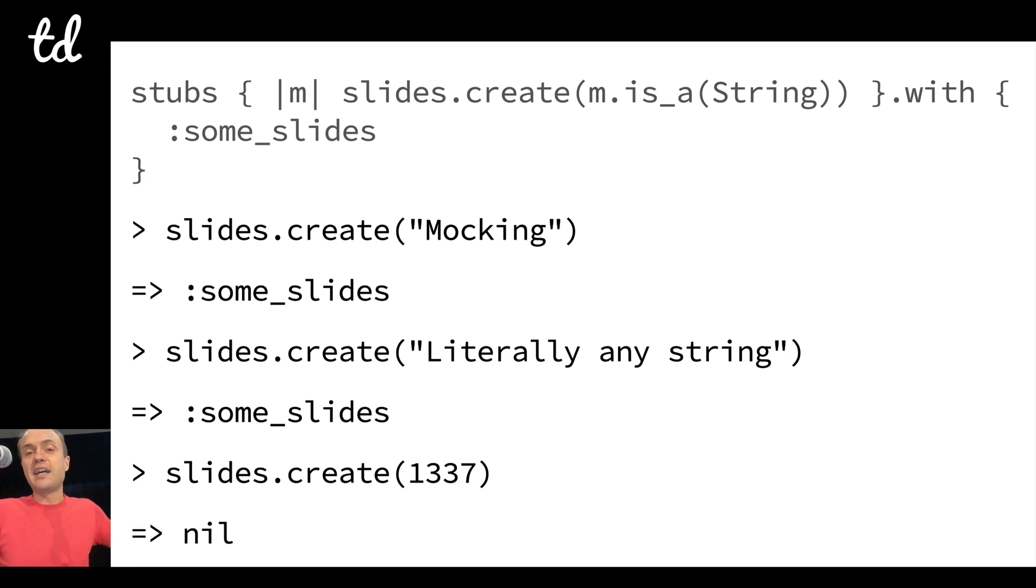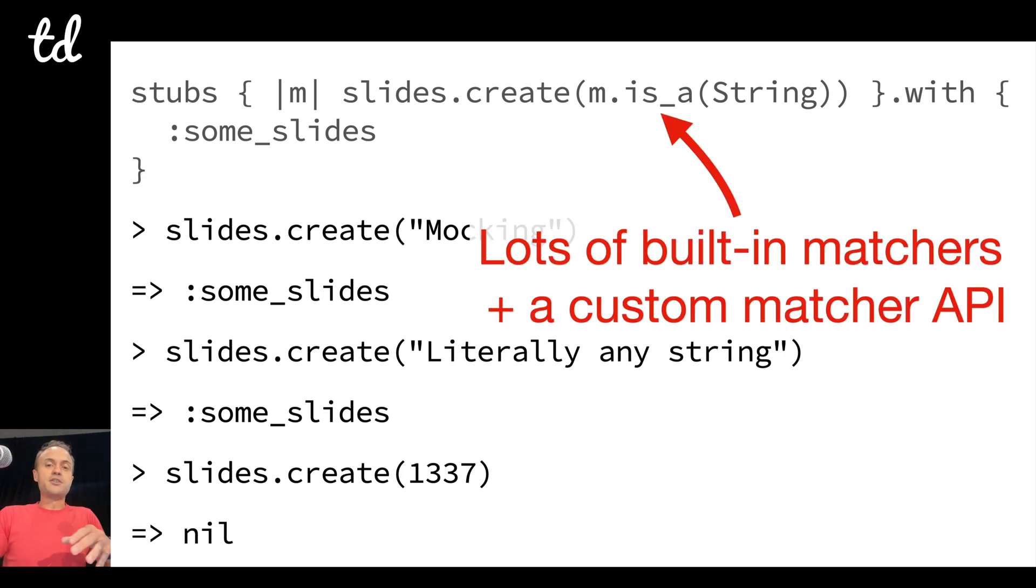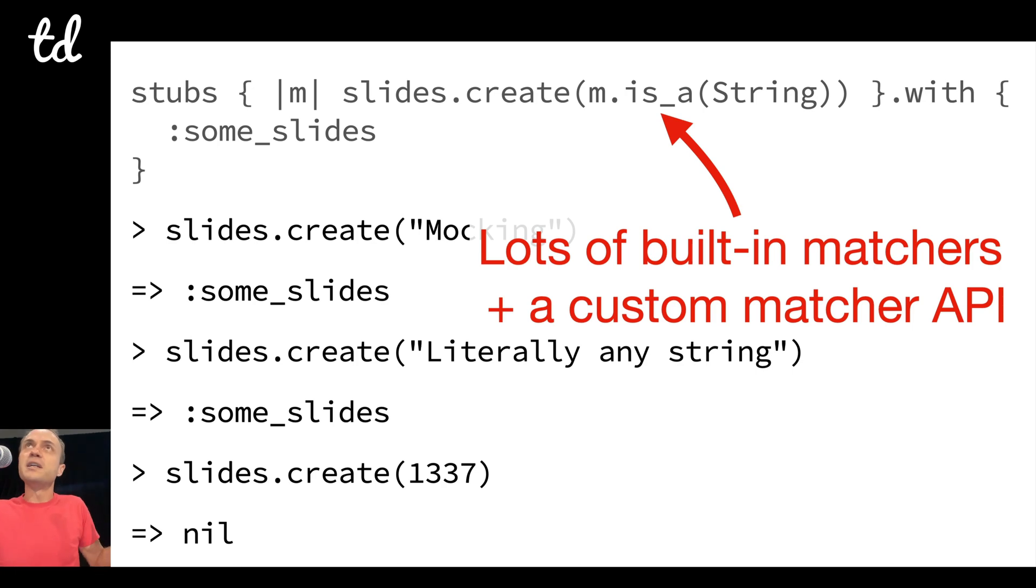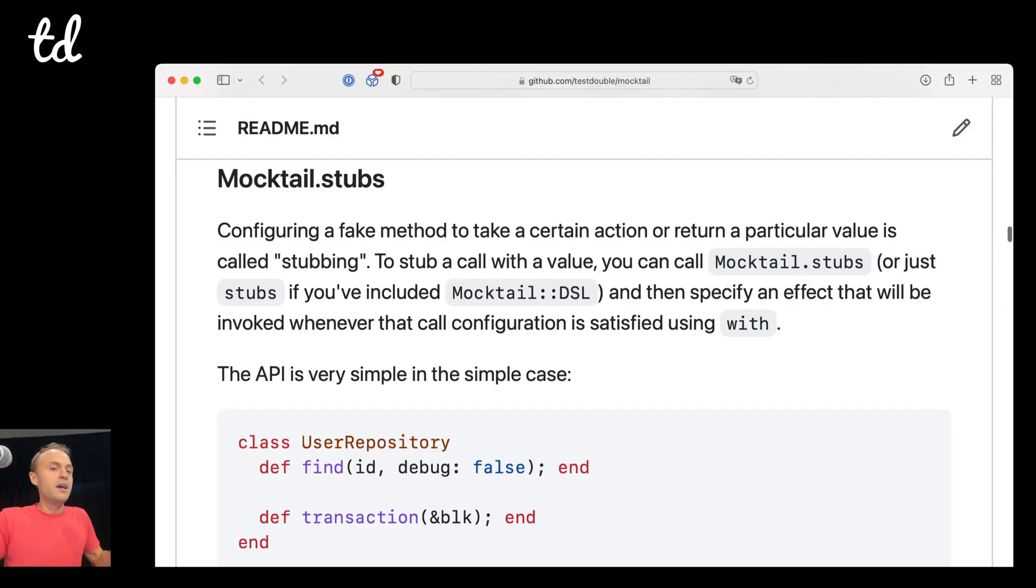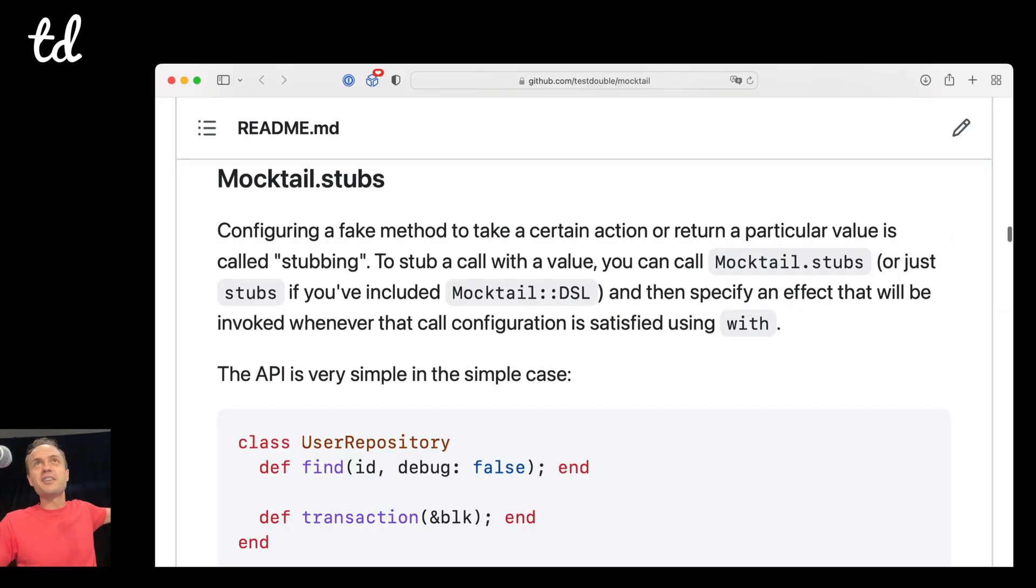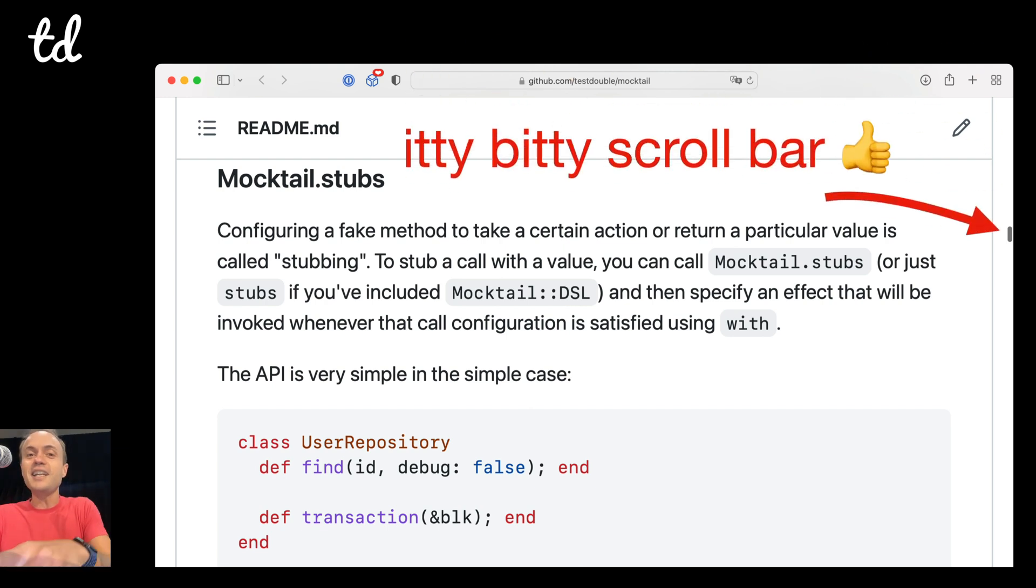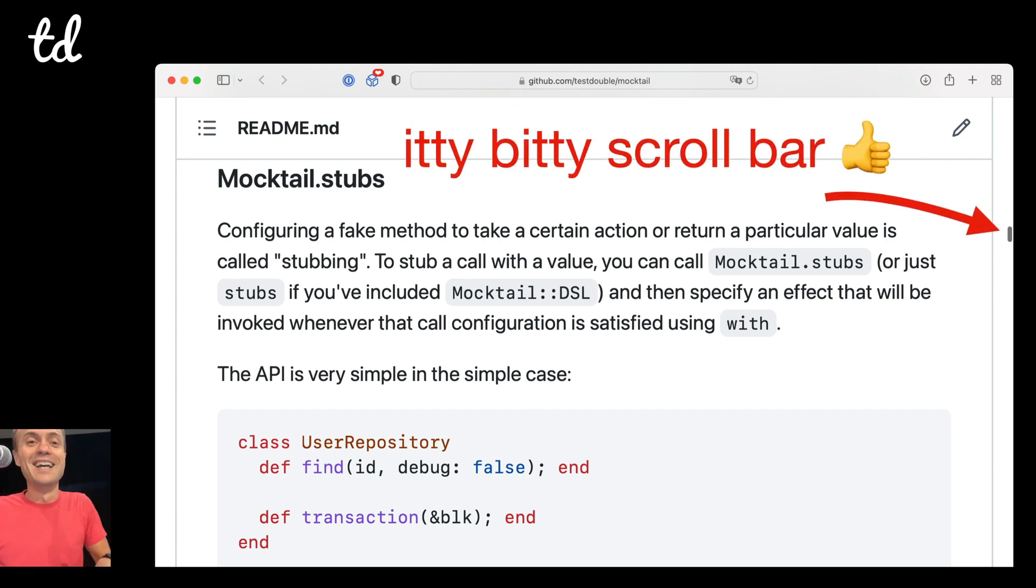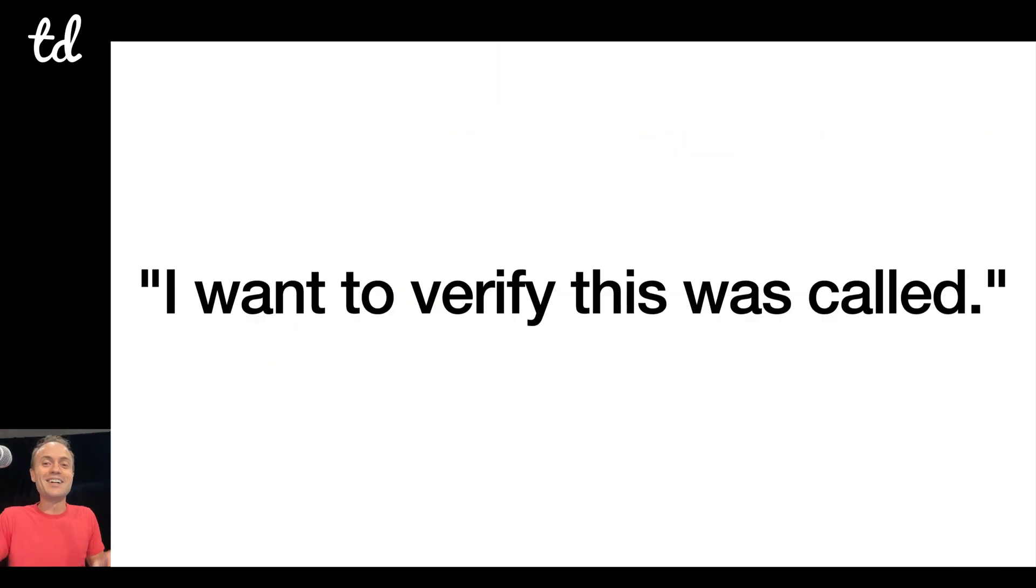And so I can call it then with mocking, you know, literally a new string, or like a number here, and then that's not satisfied, so that'll return nil. And so there's lots of built-in matchers as well as a custom matcher API that you can play with. So the readme has everything you want about stubbing—you know it's good because the itty bitty scroll bars, it was very long.